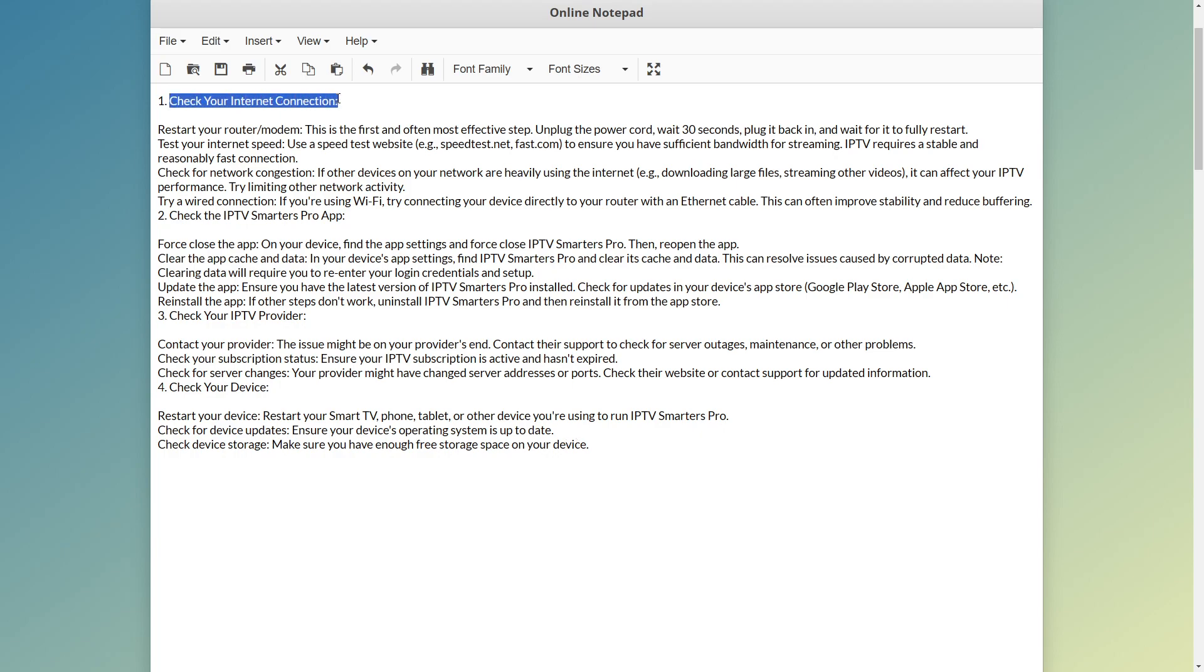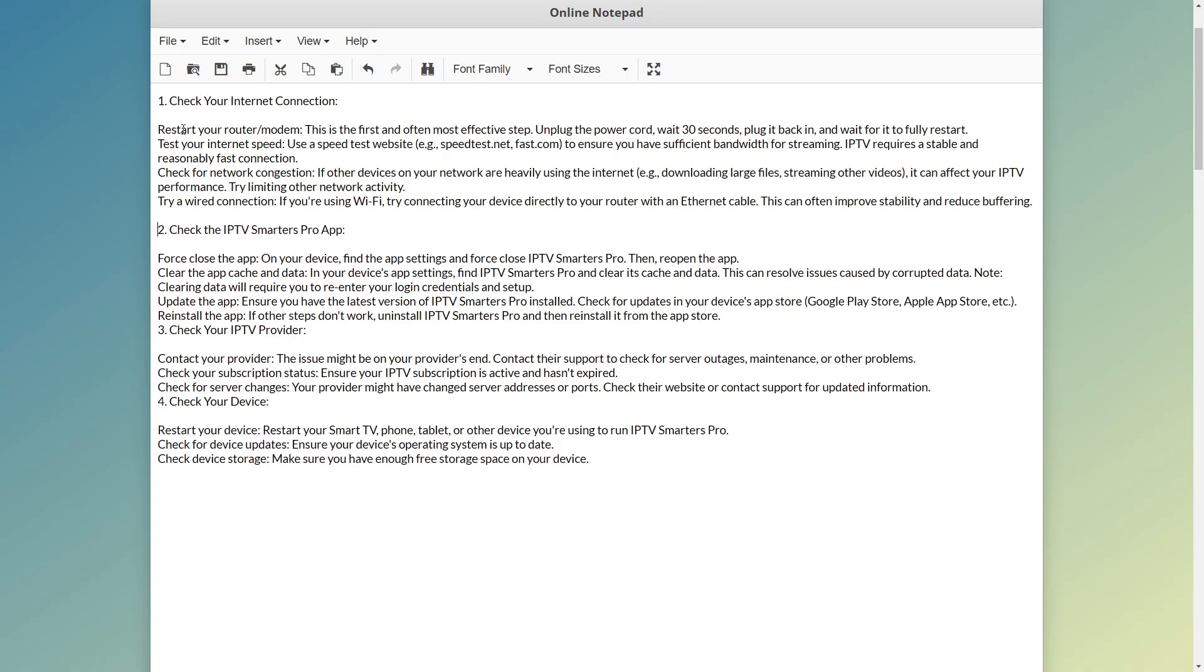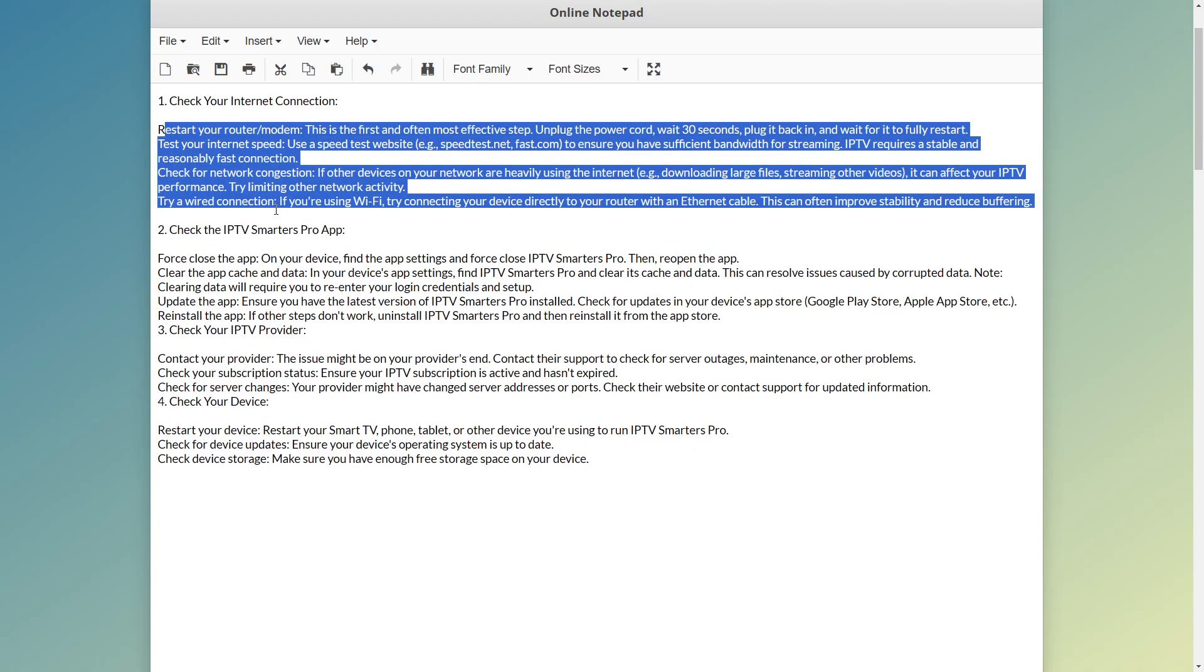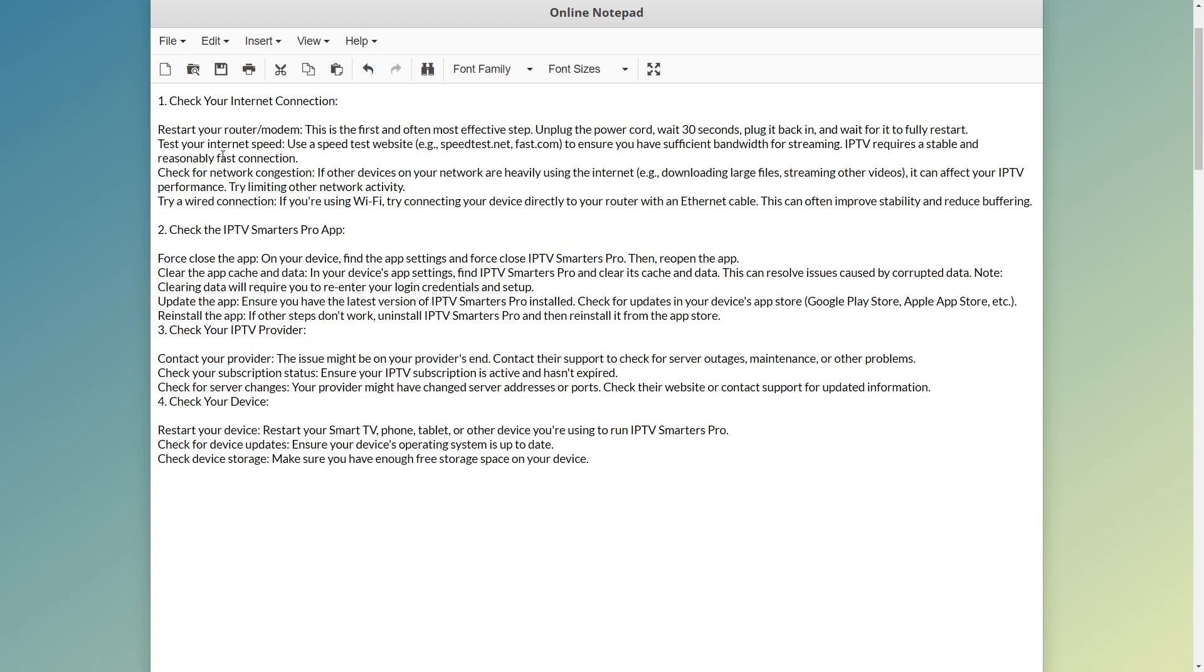Obviously to check your internet connection, which we've already gone through. But here are also the exact steps for that if you want to read through them. These are the exact steps on how you can check your internet connection.